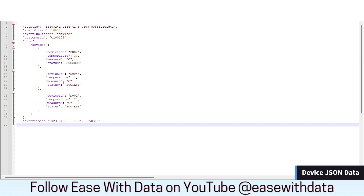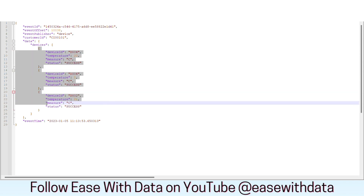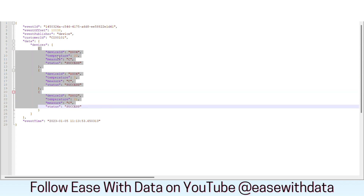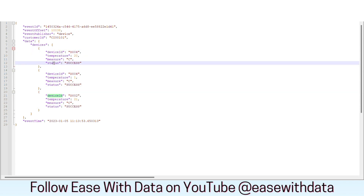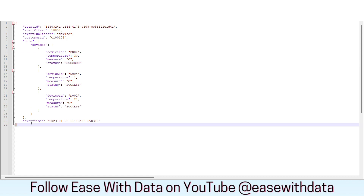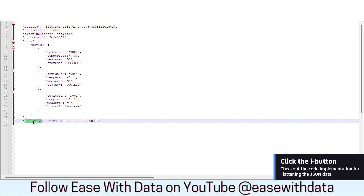This is the sample JSON payload that we are talking about. This device data contains columns like event ID, event offset, event publisher, customer ID, and we have an array field where we have multiple device data inside this. You have device ID, temperature, measure, and status for each of the devices, and at the end we have event type. We will flatten out this data with the same code that we have implemented for files.